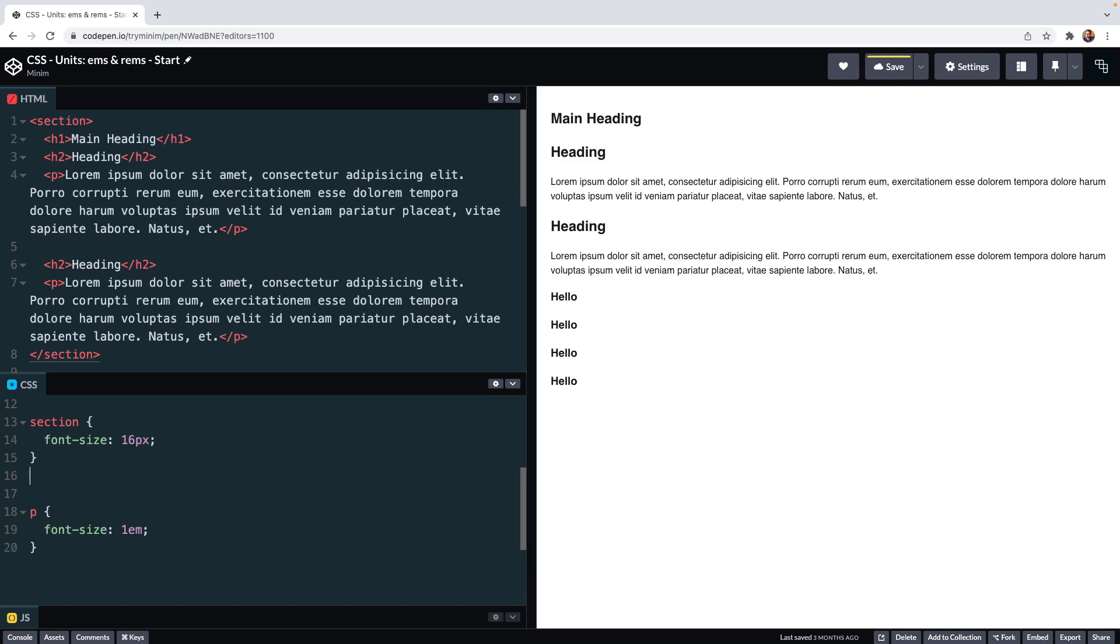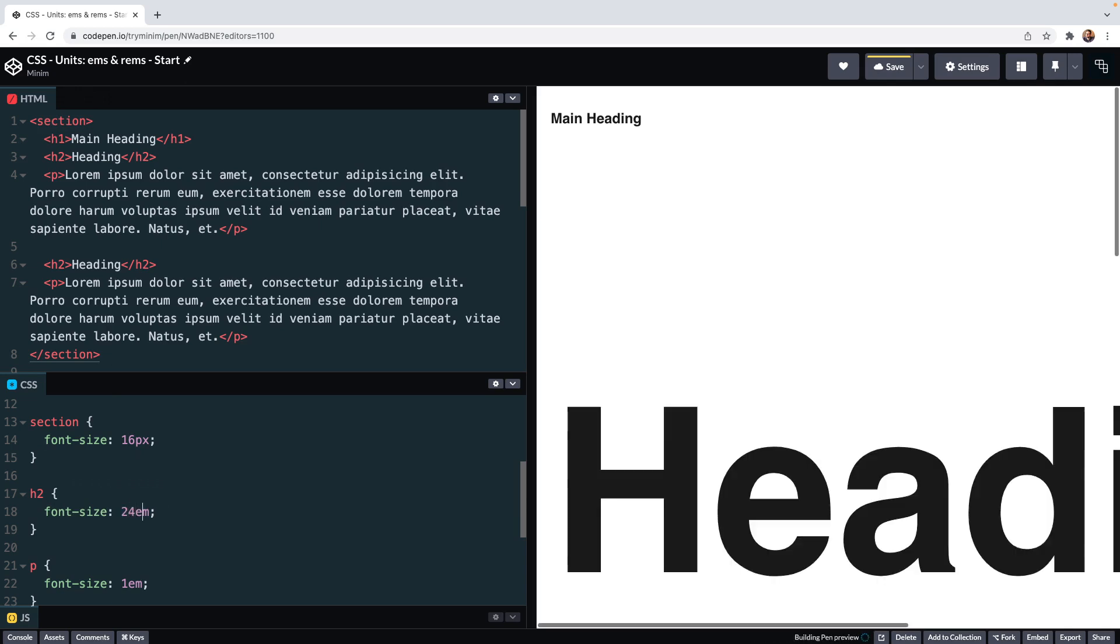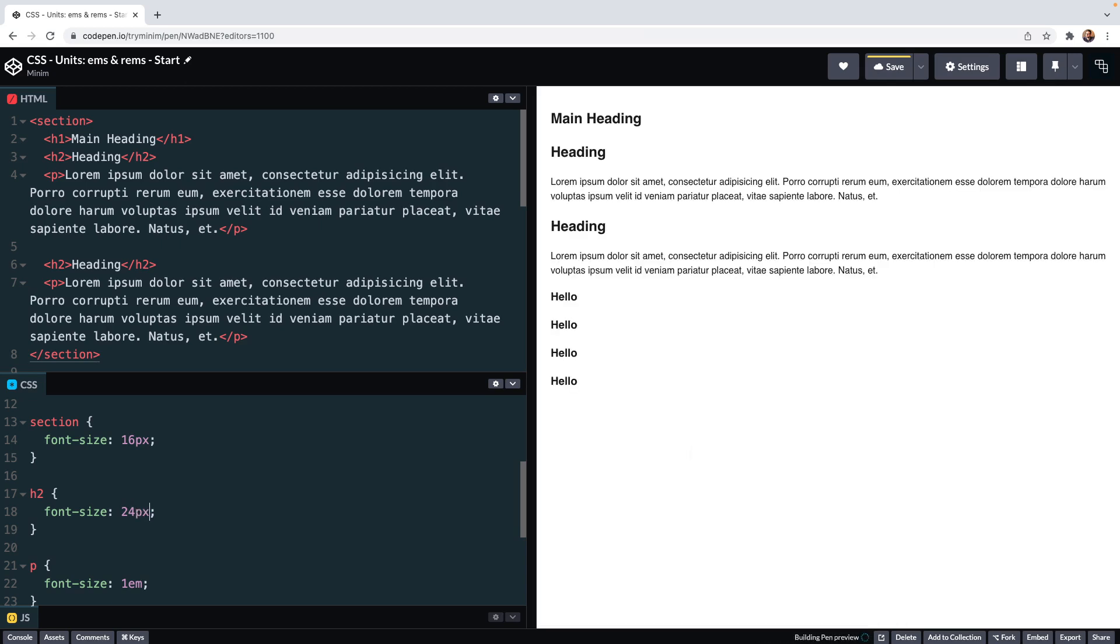So paragraphs within this section will have a font size of 16 pixels. Perhaps we have an h2 element that we set to 1.5 ems, and again that refers to the font size of the parent element which is this section. 1.5 times the font size of the parent means our h2 will be 24 pixels. We can verify that by making the h2 24 pixels explicitly, and you see that those font sizes stay the same when we save.